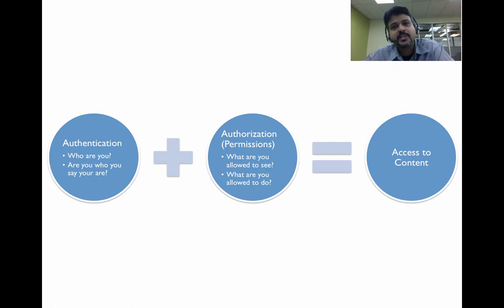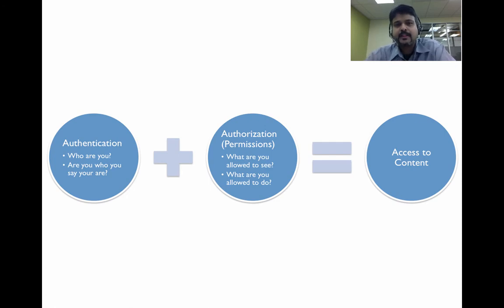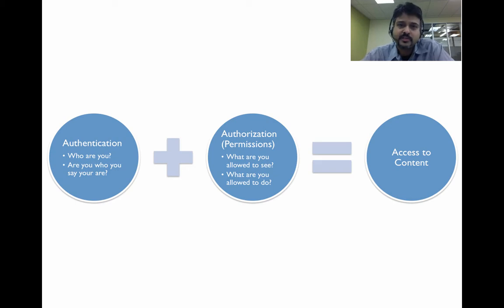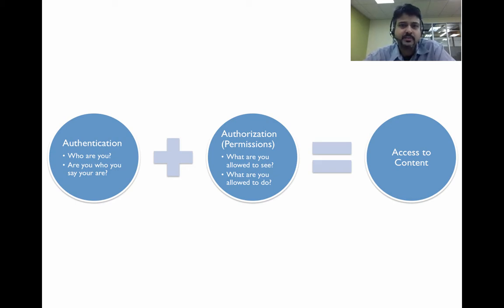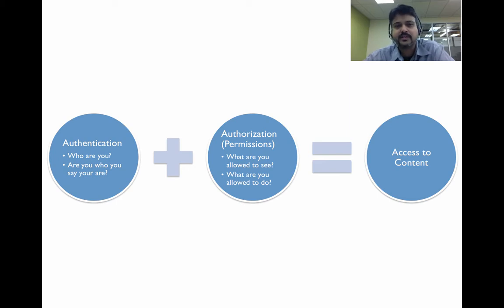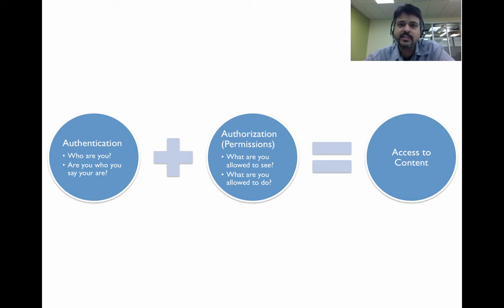Before we jump into the details about how we implemented SAML, let's take a look at how a user accessing resources or a report on Tableau Server actually gets access to it. There's two pieces of the puzzle here. One is authentication and ensuring that the user is who he says he is.